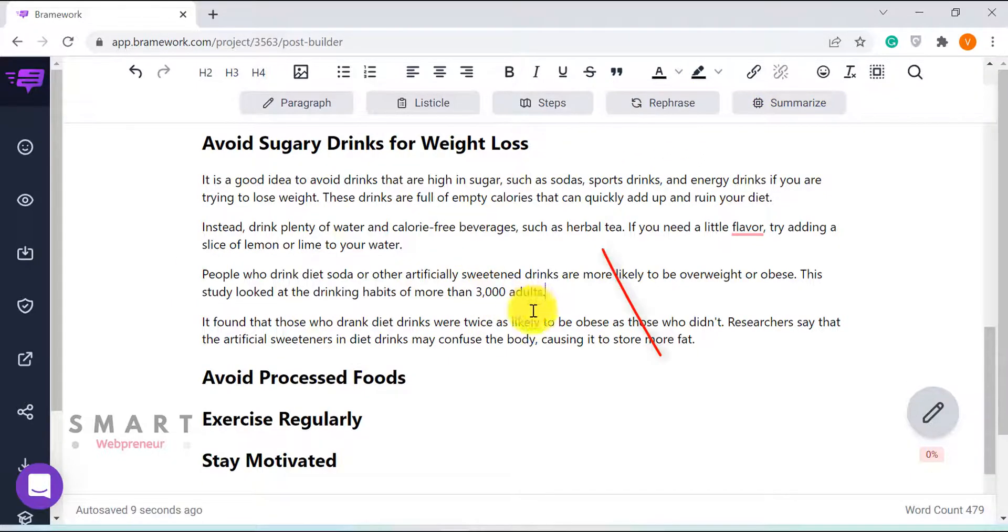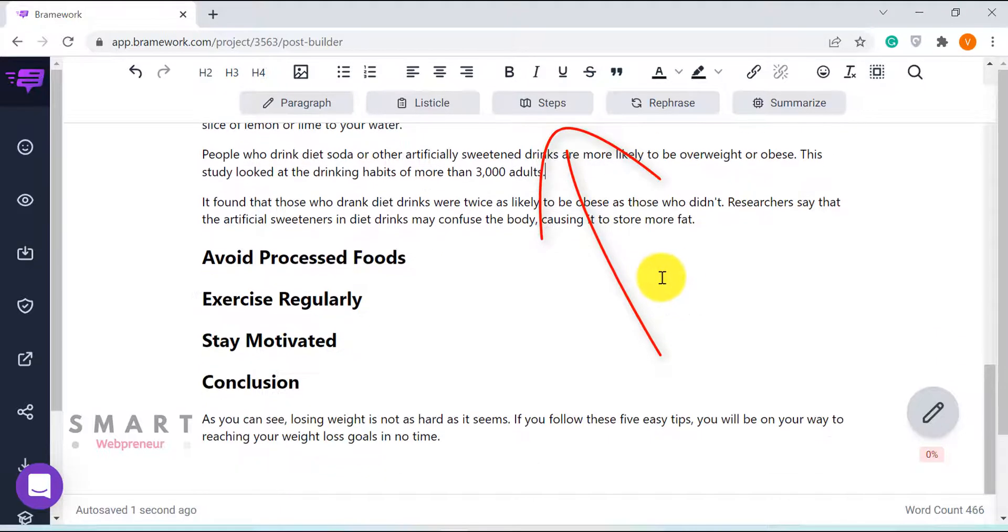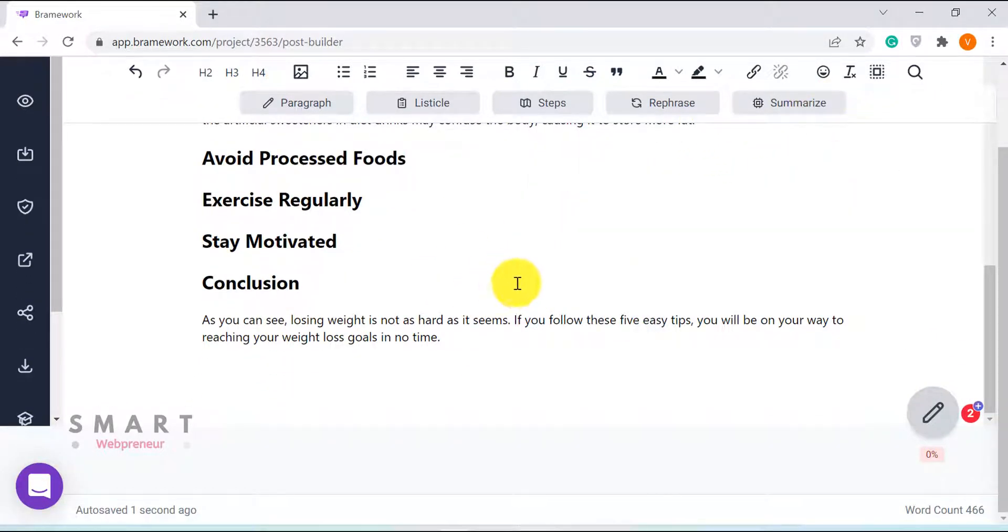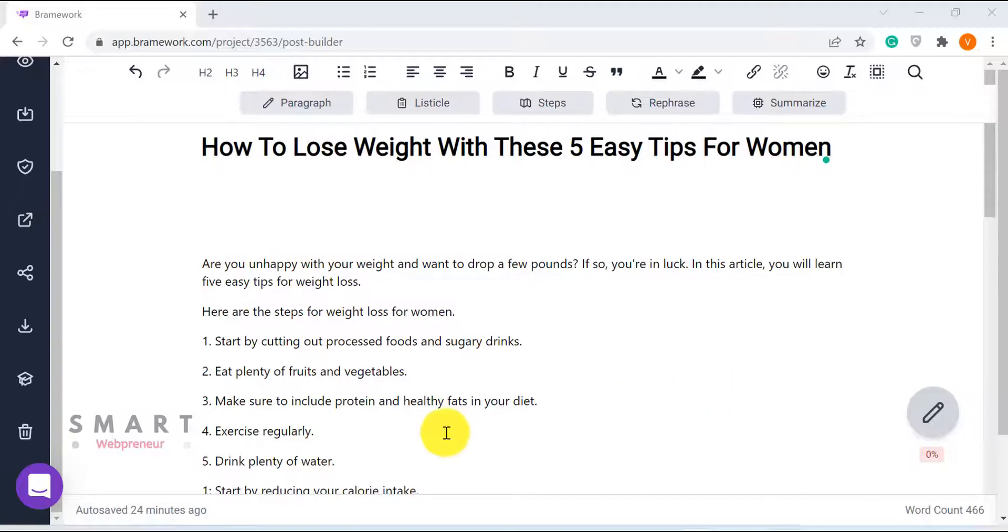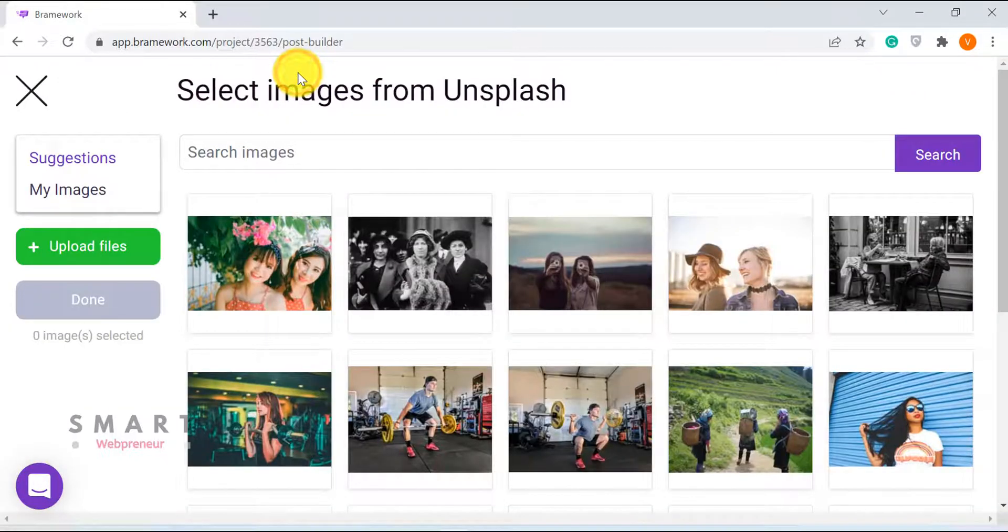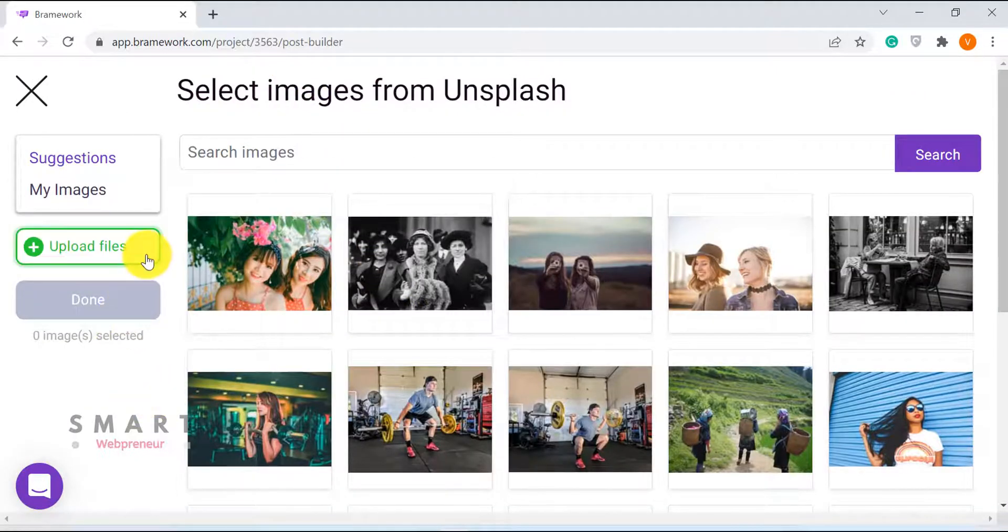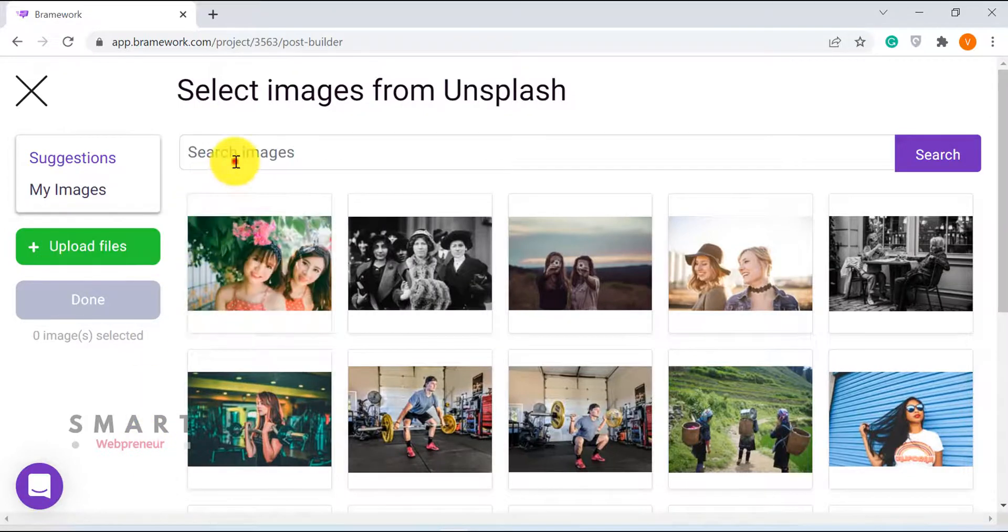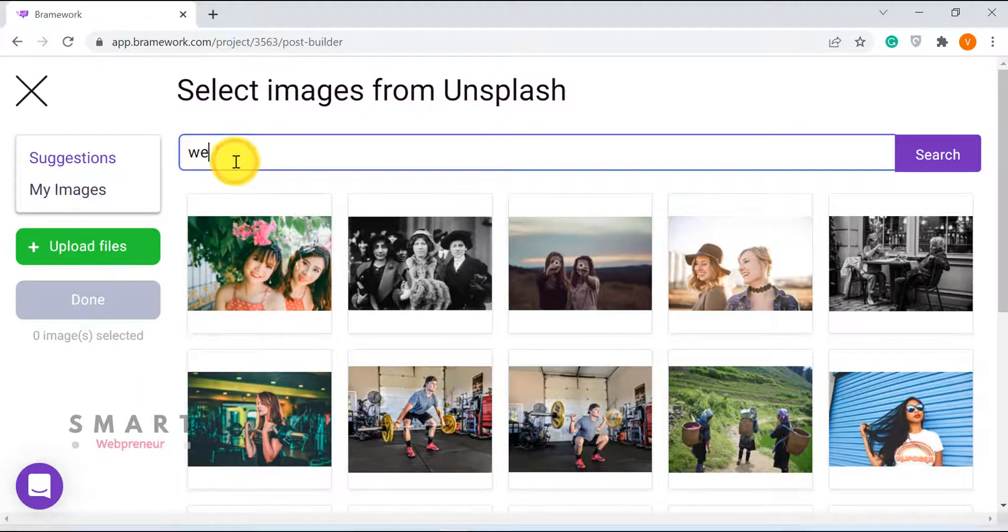Then there are steps, which I am sure is still in beta. I haven't used it much either. Another cool feature inside Brainwork is the ability to add images to the article. We can upload our own images or can choose one from the thousands of royalty-free images available inside the tool.